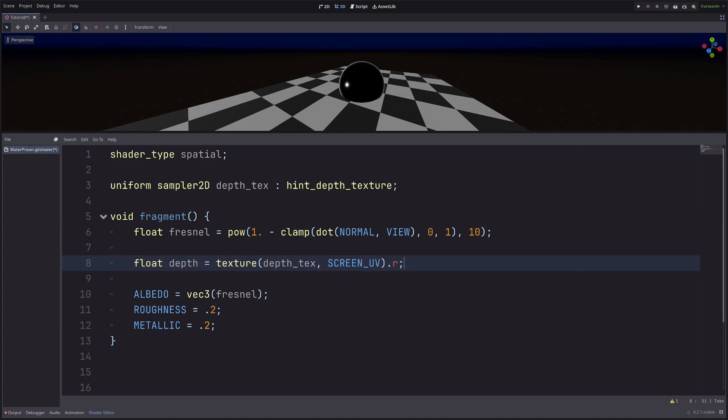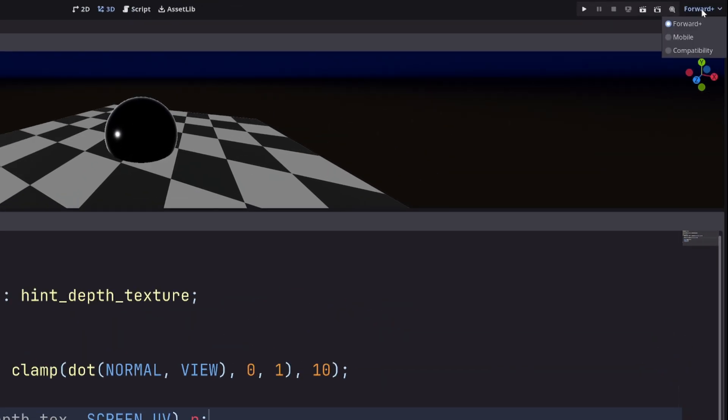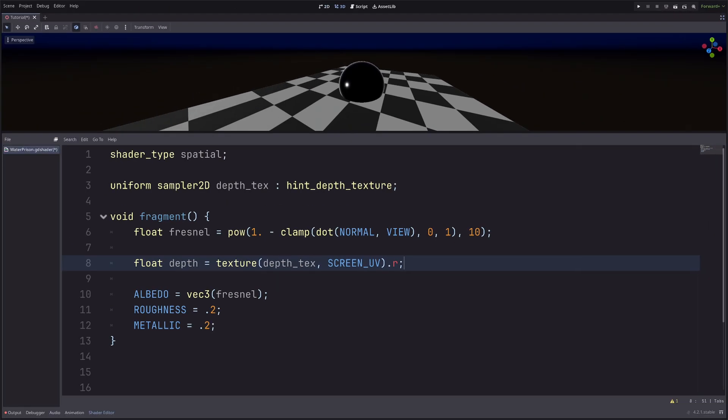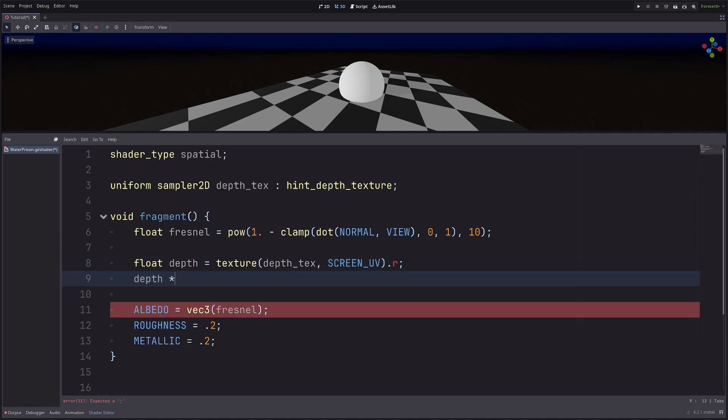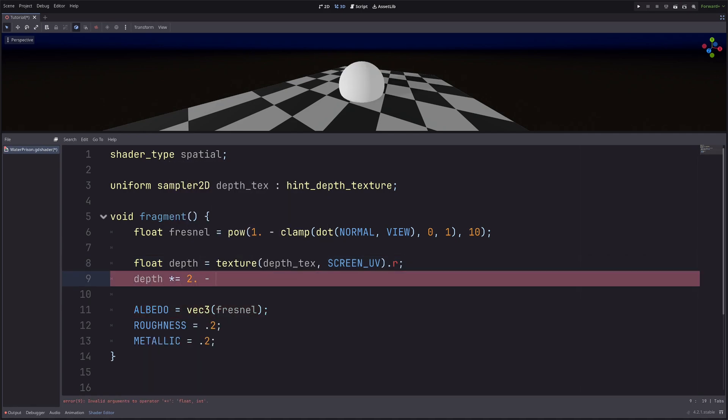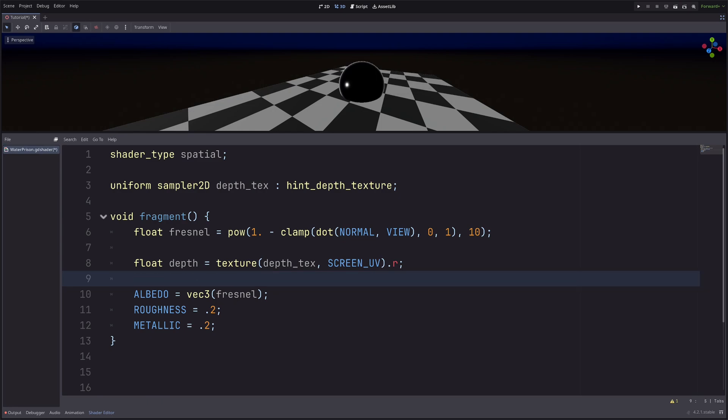This value will be between 0 to 1 in normalized device coordinates. Now I am using forward plus renderer, means I am using Vulkan graphics API. So the actual depth range is 0 to 1, which I already have, so that is good. But if you are using mobile or compatibility renderer, then that uses OpenGL. And in OpenGL, the actual depth range in normalized device coordinates will be minus 1 to 1. So you need to remap this value to minus 1 to 1, which is easy enough. Depth multiply equals to minus 1. But I don't need to do that.